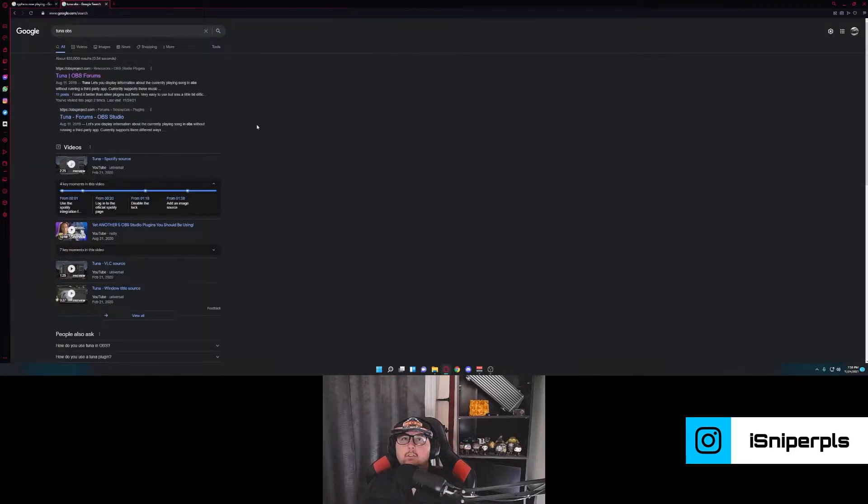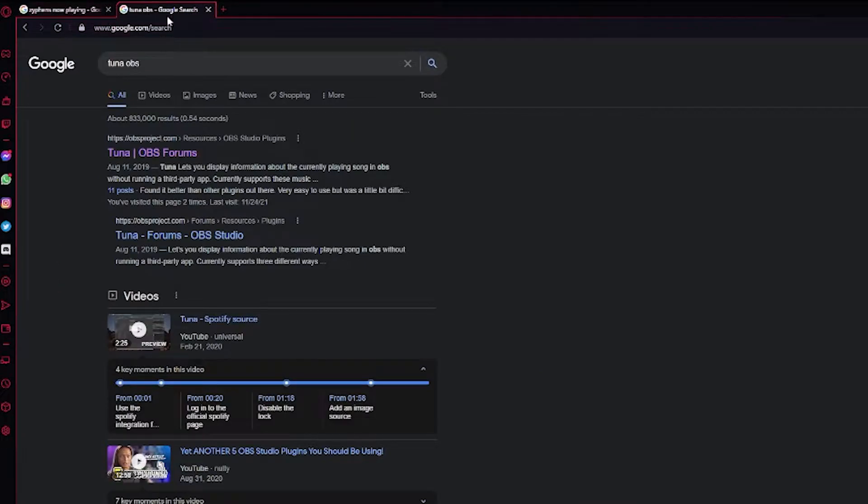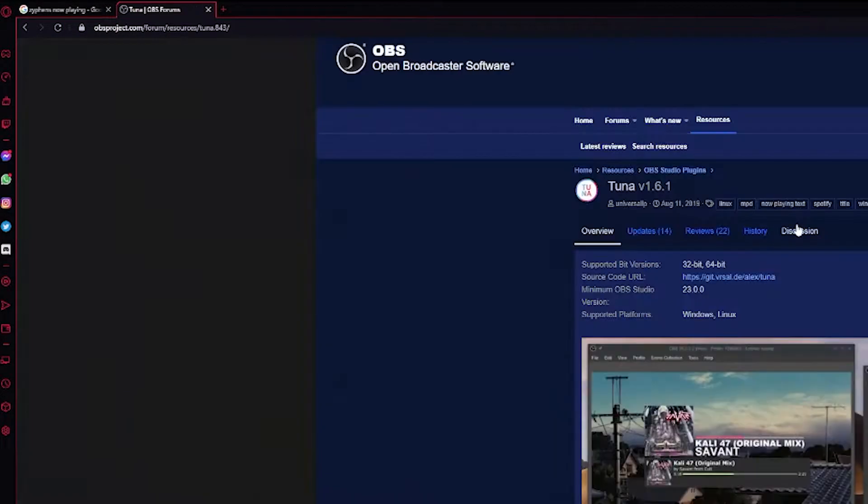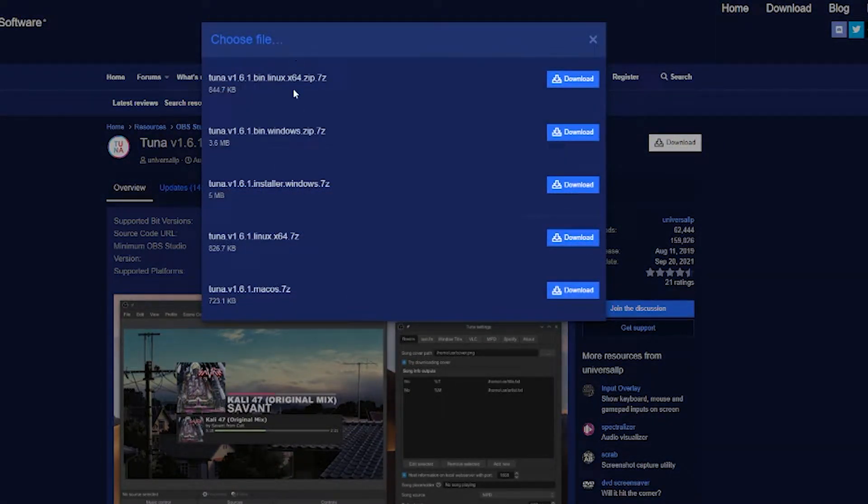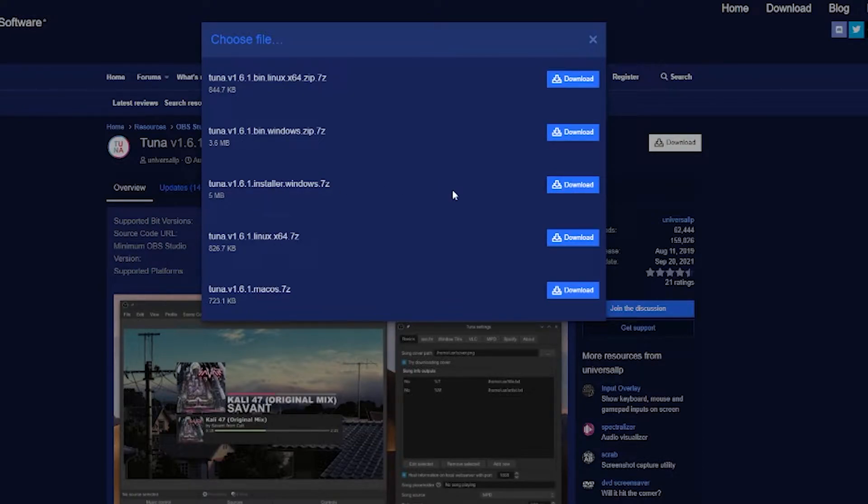And then the last thing we're going to download is Tuna. So you're going to search Tuna OBS. It should be the first one under OBS Project. Same, similar thing here. Click the download. Then pick your OS that you're using. I just ran the installer. You guys are just going to spit it out into the OBS Studio under Program Files anyway. It doesn't matter.